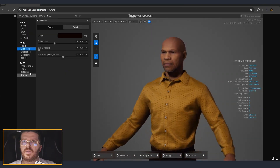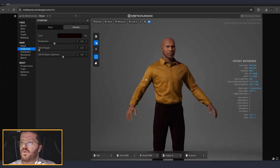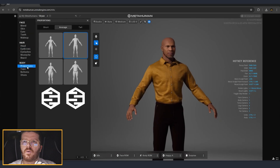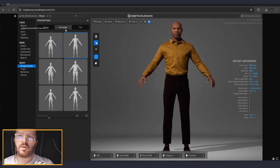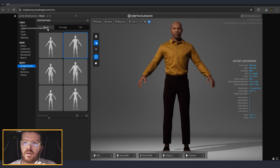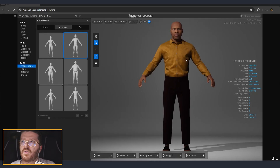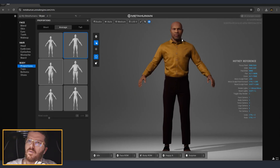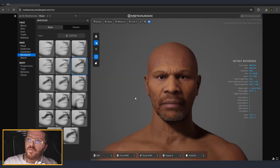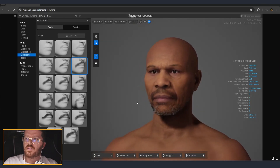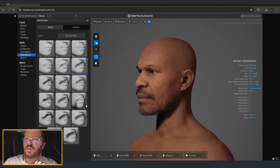Let's do a few more tweaks. I'll go and tweak the body type so we can adjust a little bit his proportions. Here we have different options like making our character short, average, or tall. After a little bit of tweaking and adjustments, this is where I managed to get the model to.